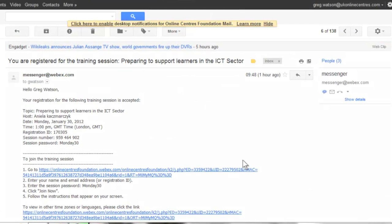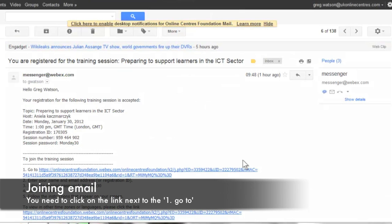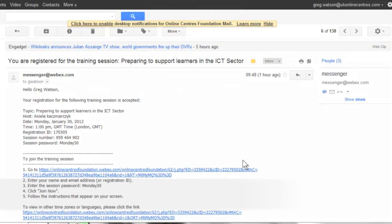Once you've found a webinar session you'd like to join, you'll be emailed a link. It's this link you need to click on the day of the training to access the webinar.